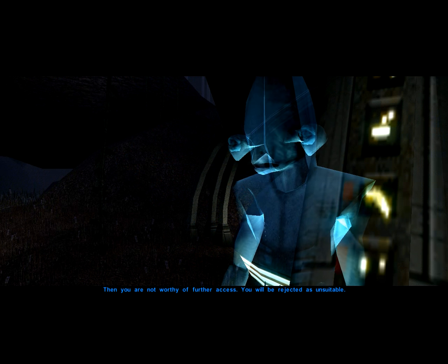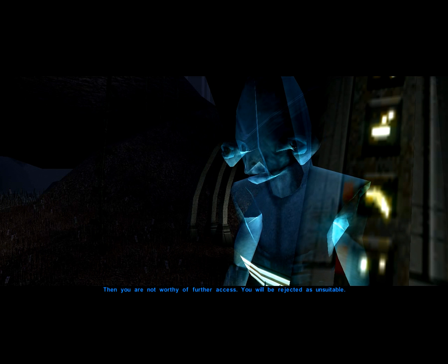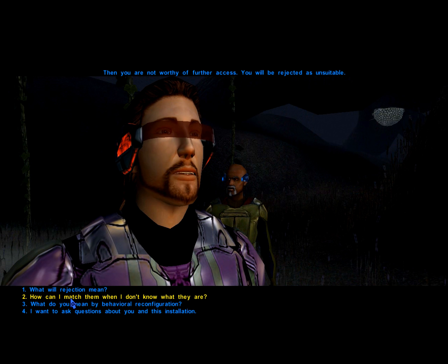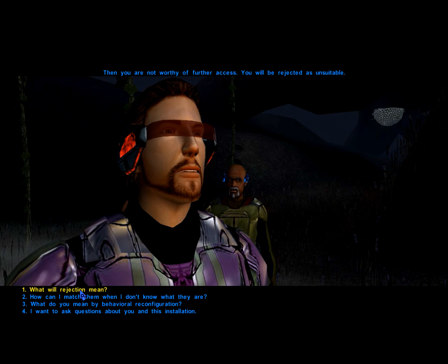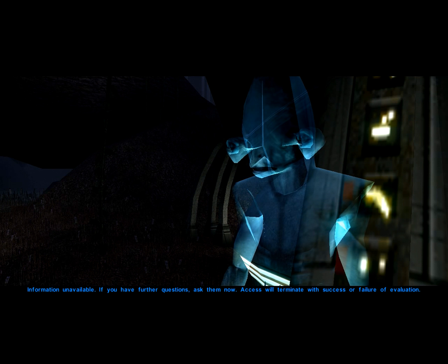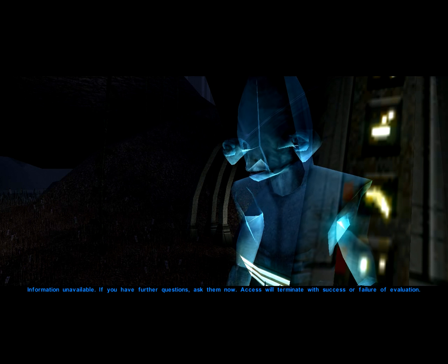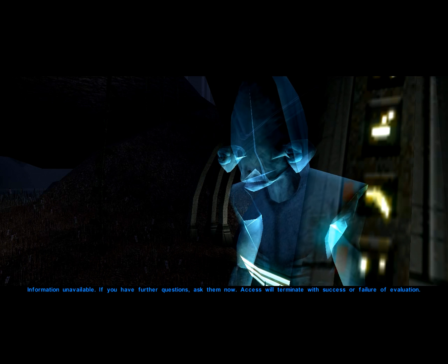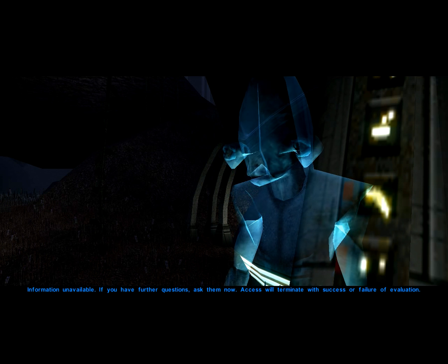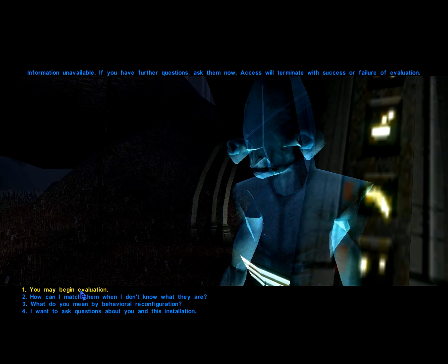Then you are not worthy of further access. You will be rejected as unsuitable. If you have further questions, ask them now. Access will terminate with success or failure of evaluation.